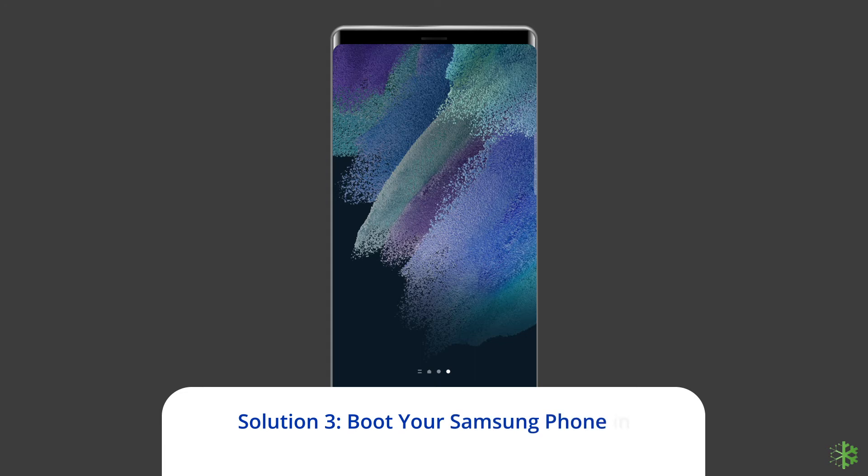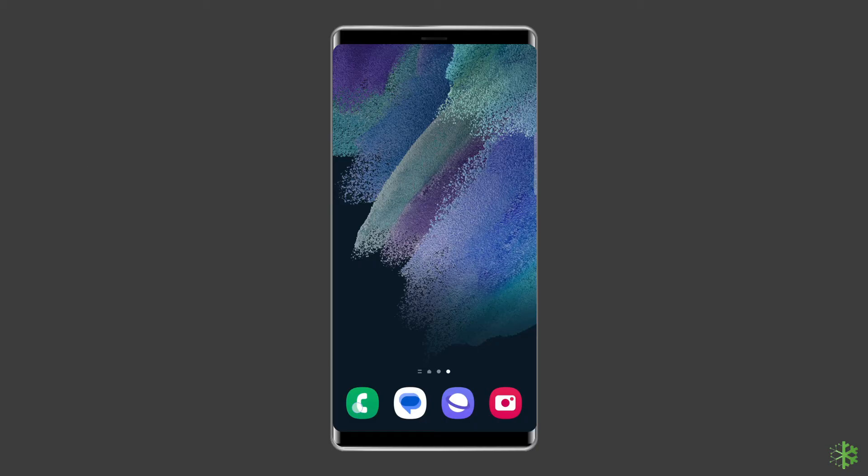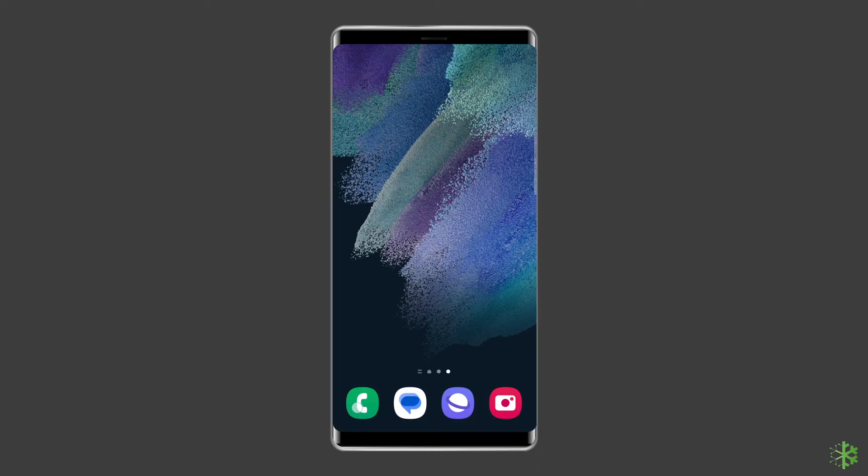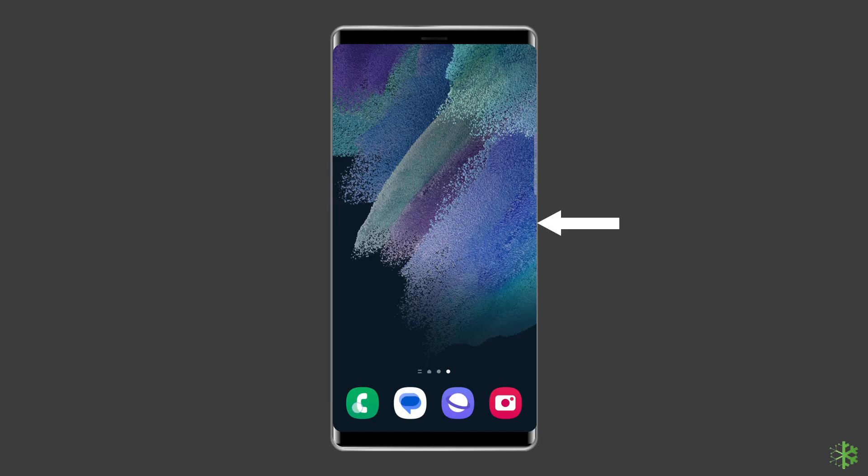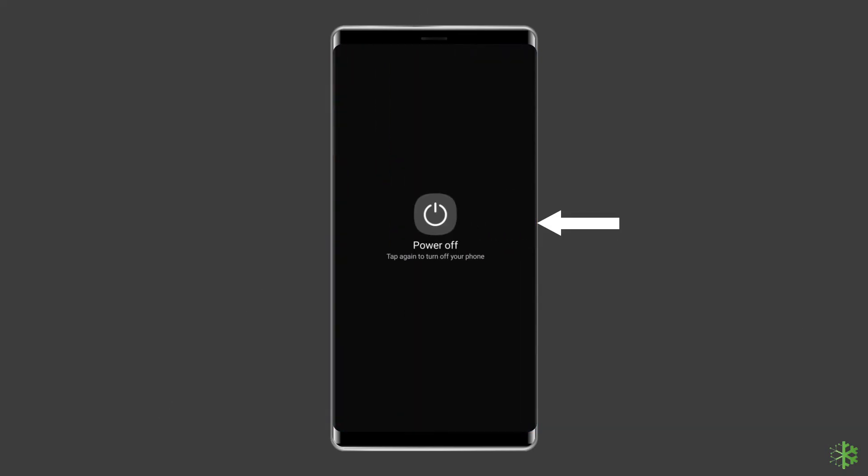Solution 3: Boot Your Samsung Phone in Safe Mode. Safe mode is a restricted mode that prohibits all but the most critical apps from running on your phone. If the white line disappears in safe mode, it means there is an issue with a program, a configuration, or the operating system. To do this, press and hold the power button, then click on the power off option. After that, leave the power button and press the volume down button. Continue to hold it until the phone boots up.